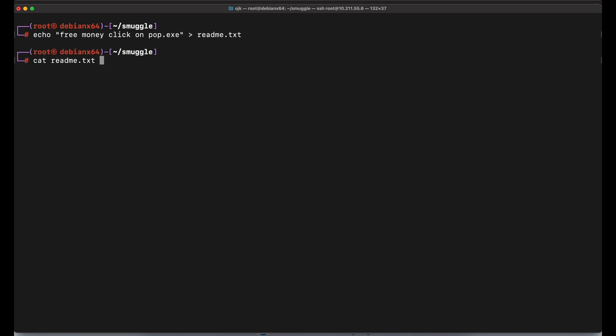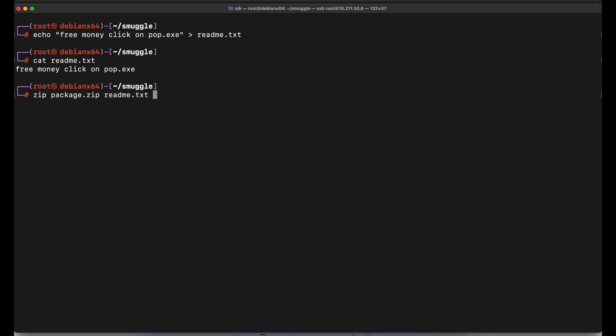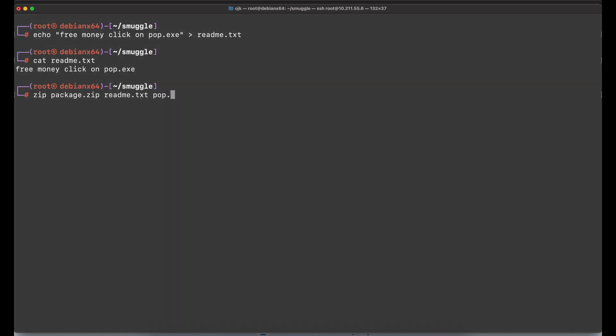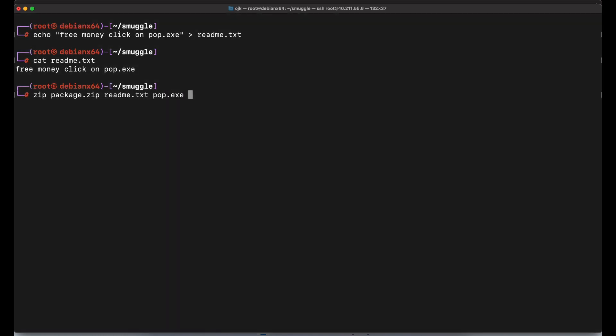Next example on how to smuggle zip files with HTML. It is basically more or less the same, so it should be pretty straightforward for you all to pick it up. Let's create an additional text file for the zip payload package demonstration. We should then zip up the readme text file, as well as our pop.exe payload file.